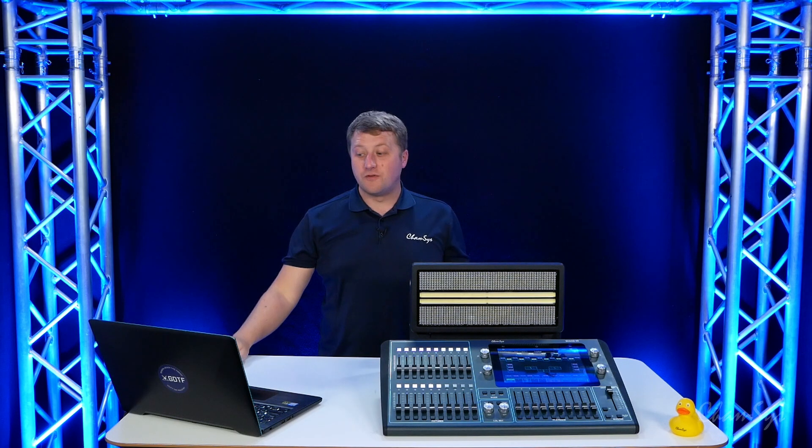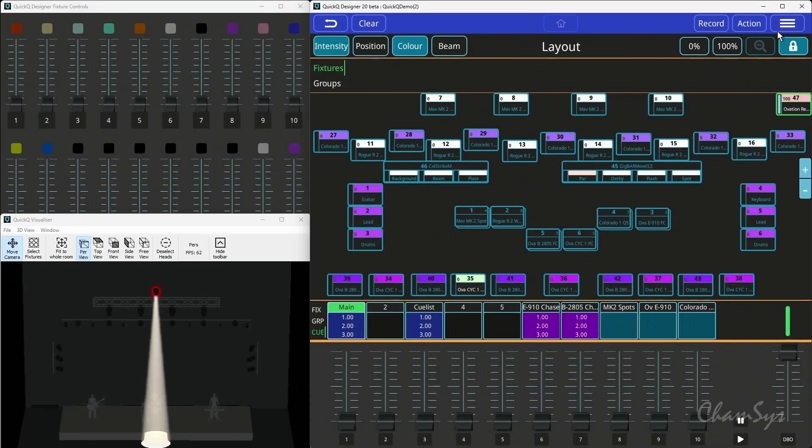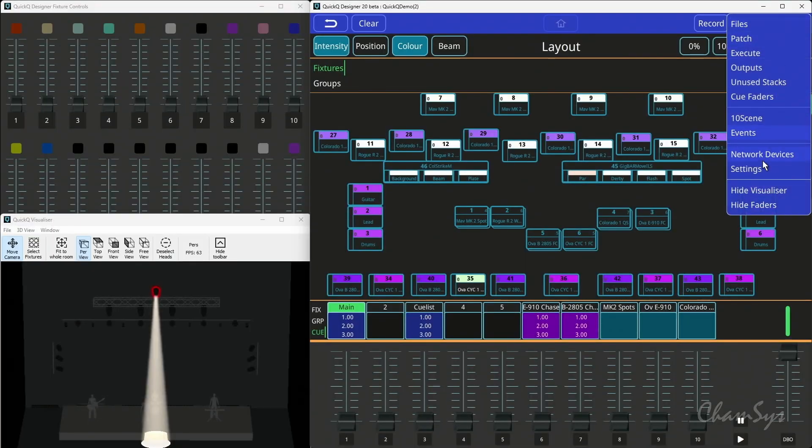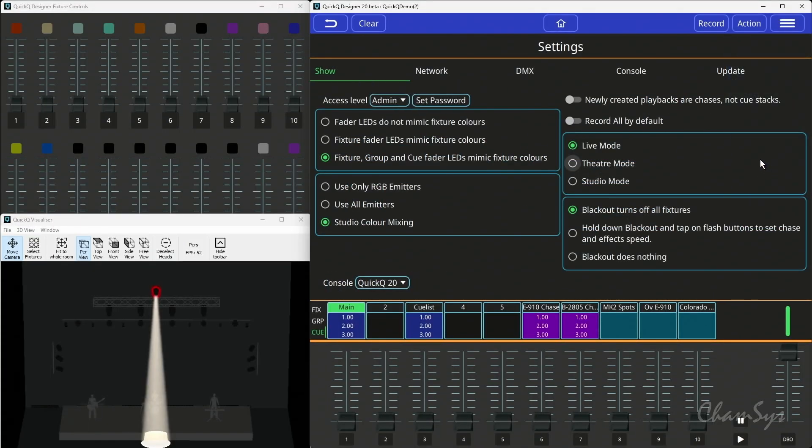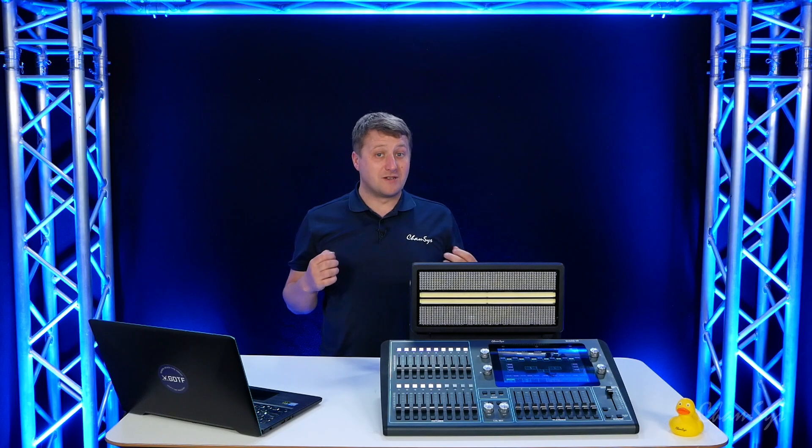We've also heard your feedback and in settings we've now given you the option to have record all, which is recording the output of a console on by default.